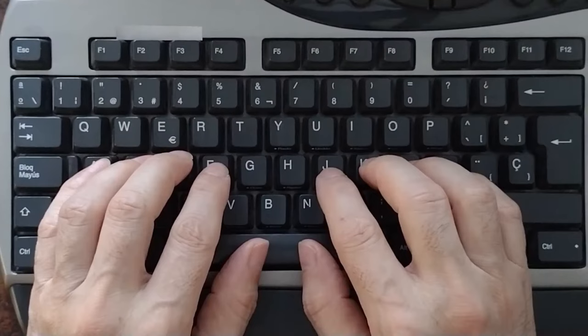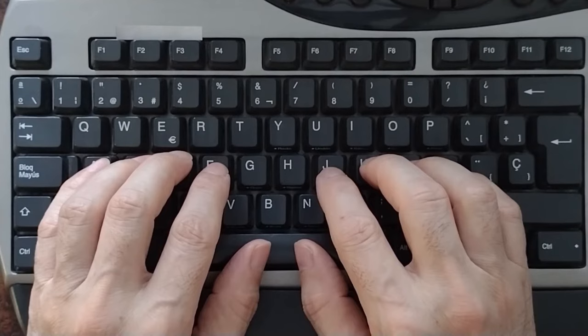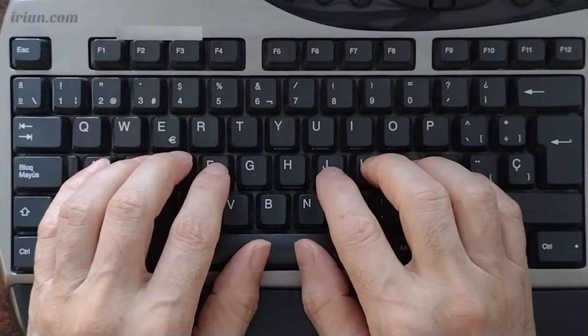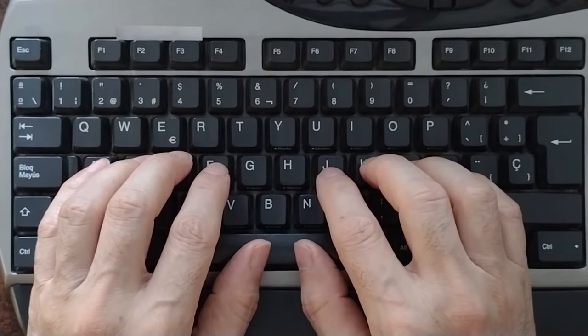Remember, the spacebar is pressed with the hand opposite to the last key pressed. If you press the key before the space with your right hand, you will press the spacebar with your left thumb. And vice versa, if you press the key before the space with your left hand, you will press the spacebar with your right thumb.